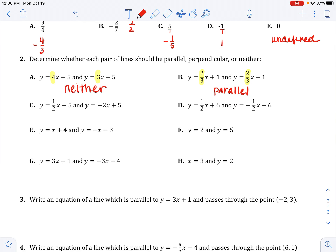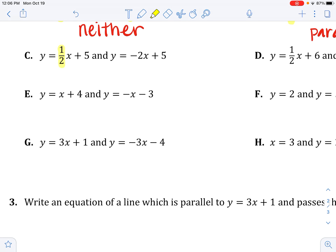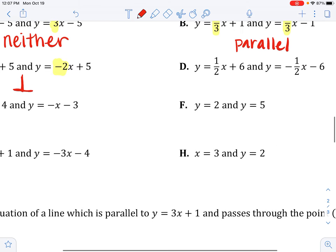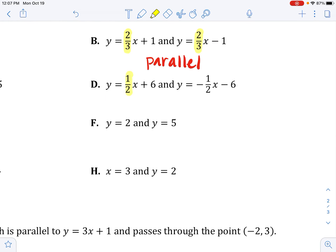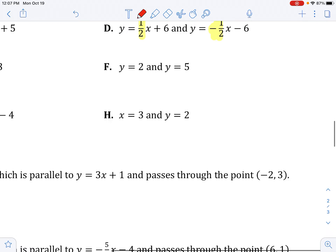Pause the video and try the remaining problems on your own. For C: slopes are one half and negative two. They're opposites — one positive, one negative. Are they reciprocals? One over two and two over one — yes. So these are perpendicular. For D: slopes are one half and negative one half. They're opposites, but one over two and two over one would need to match — since one half and one half are not reciprocals of each other in this sense, these are neither.